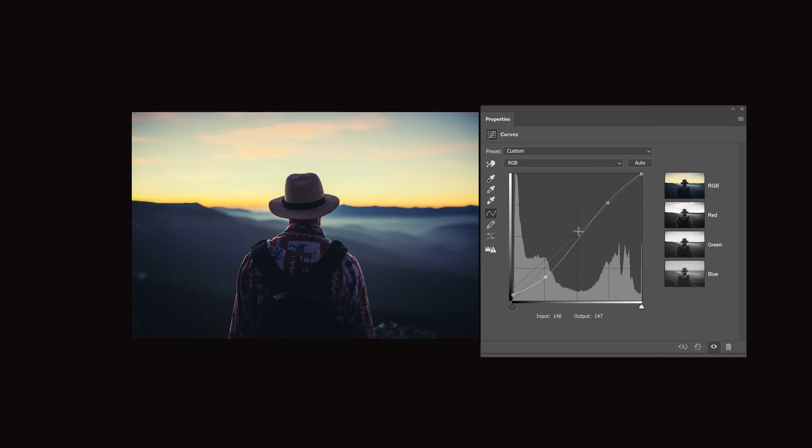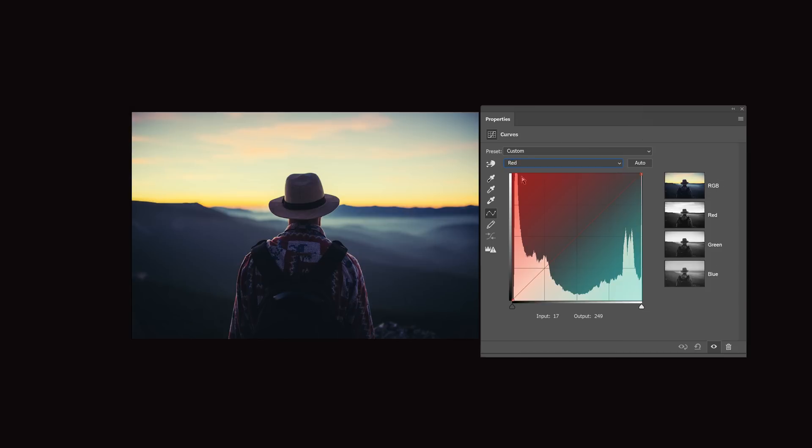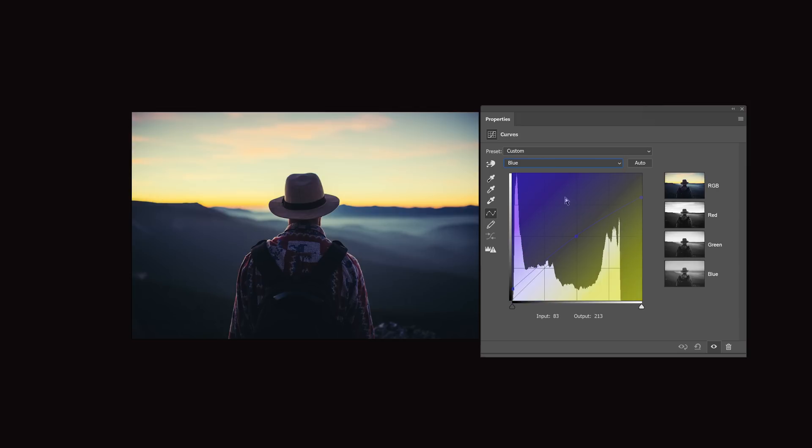When you're editing the RGB channel in the tone curves, you're able to see the red, green, and blue curve in the background. However, this isn't present once you switch over to your individual red, green, or blue channels. And this becomes a problem if you want to get the tone curves to match.